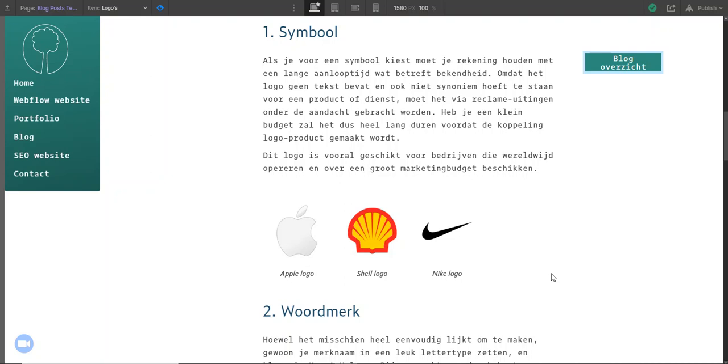Maybe you find them nice to work with but I don't like them very much. Okay, and I ran into this problem because in this blog post I wanted to have three images beside each other.